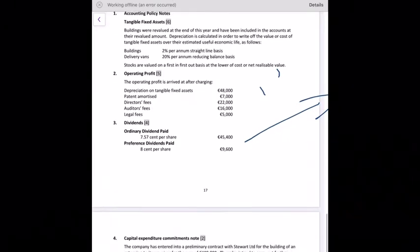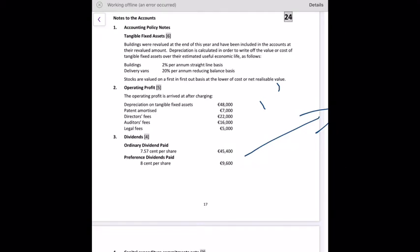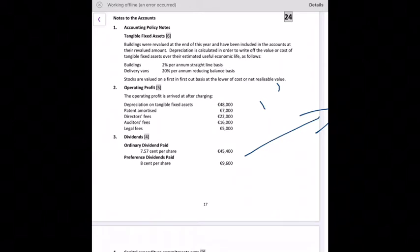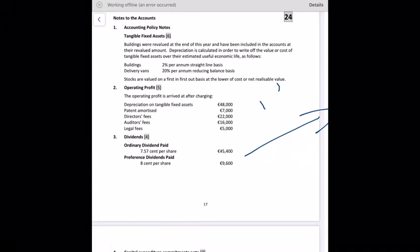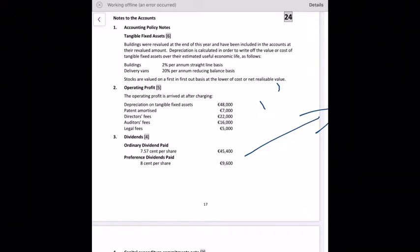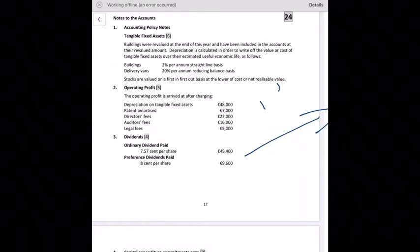Capital expenditure commitments note: the company has entered into a preliminary contract with Stewart's Limited for the building of an extension to its premises for 400,000 euro. They also intend to carry out further capital improvements to existing premises at a cost of 120,000 euro. This lets shareholders know what capital spending the business is planning.